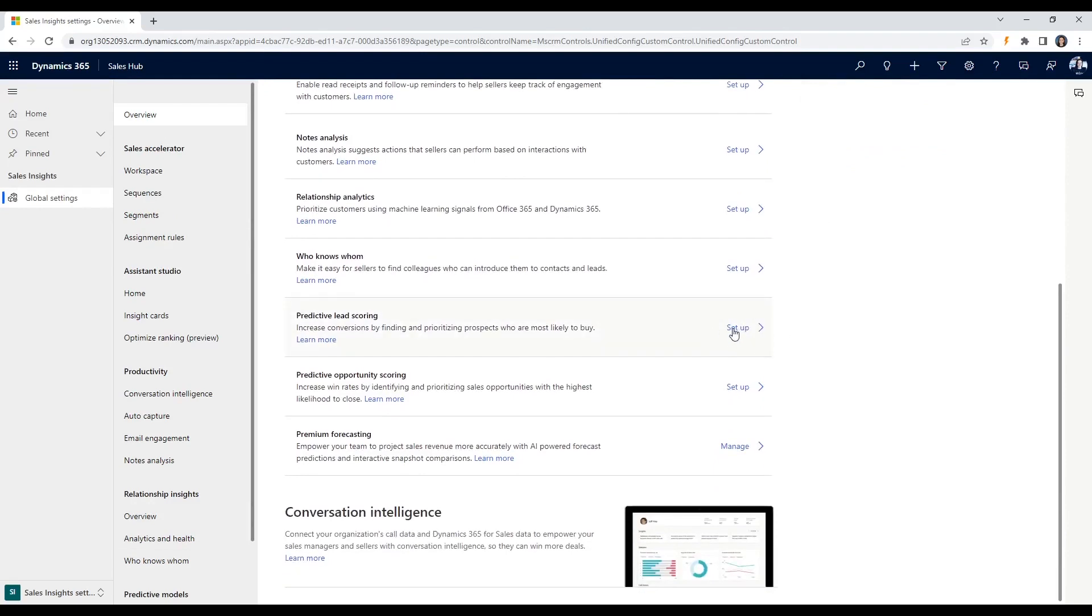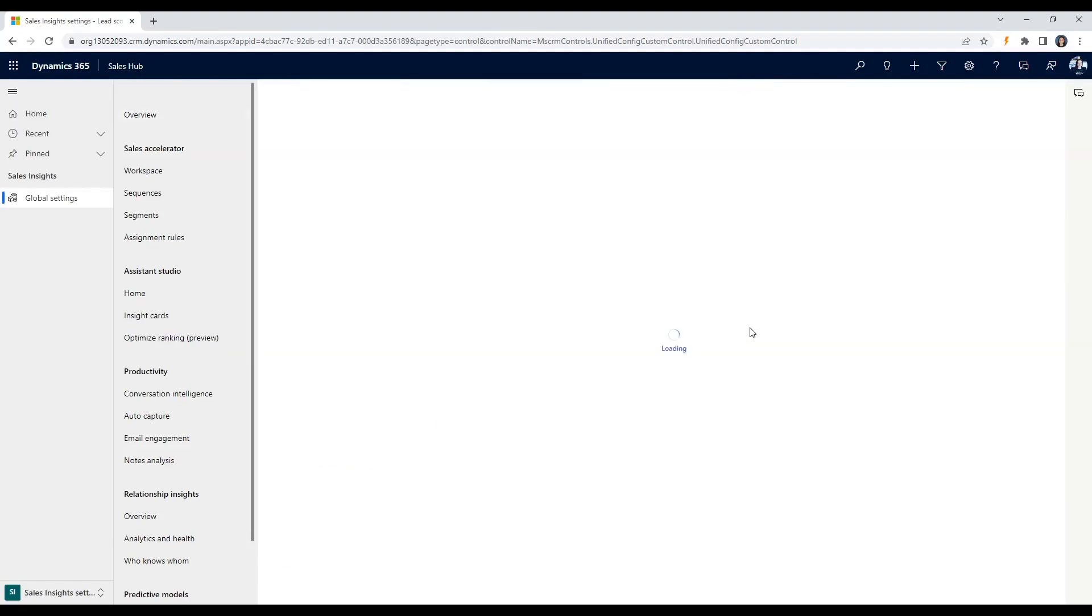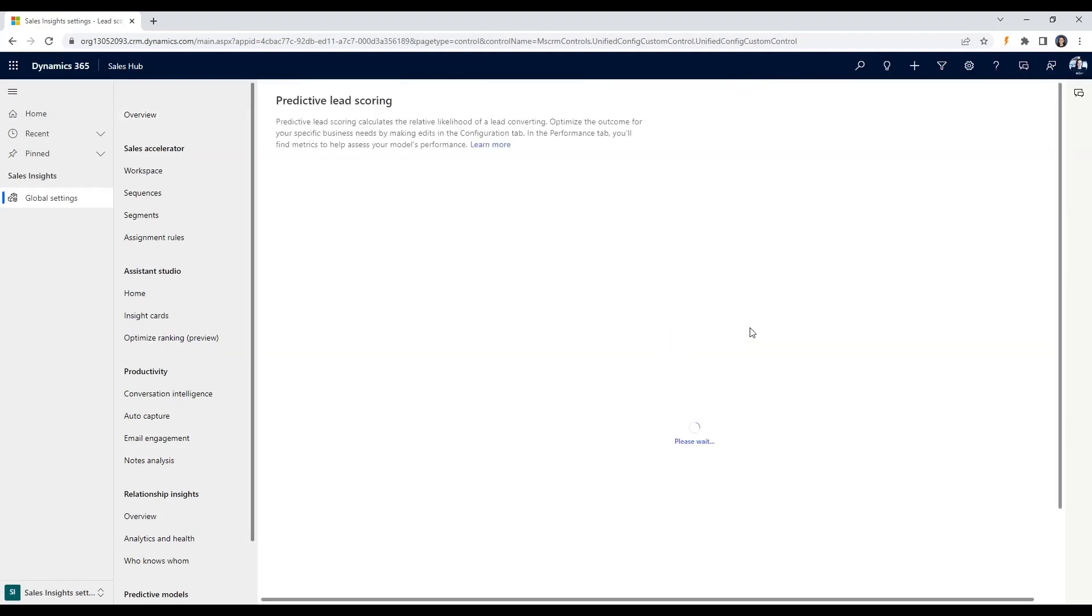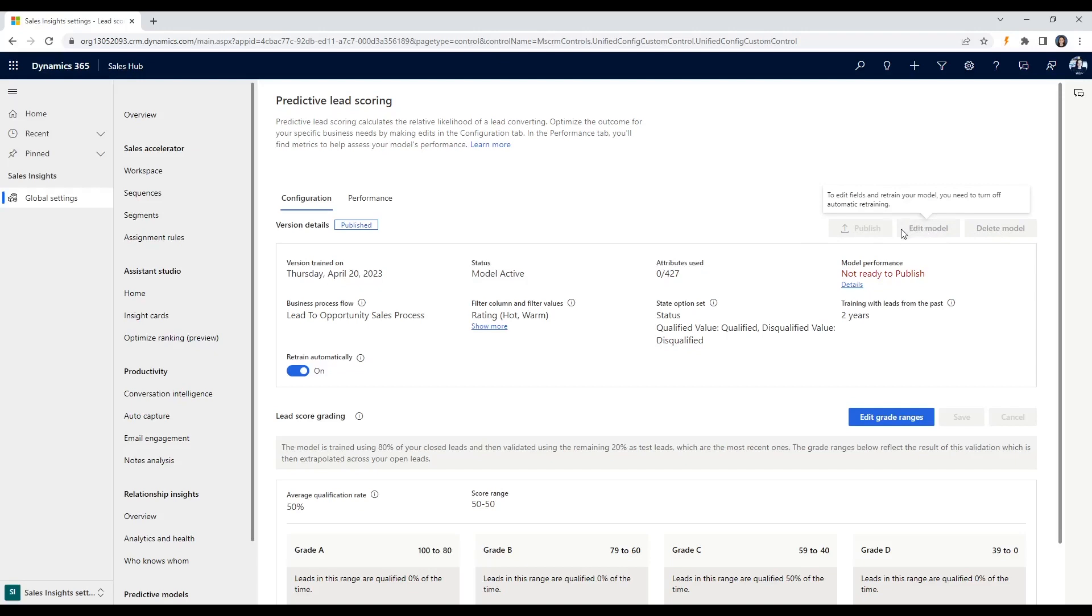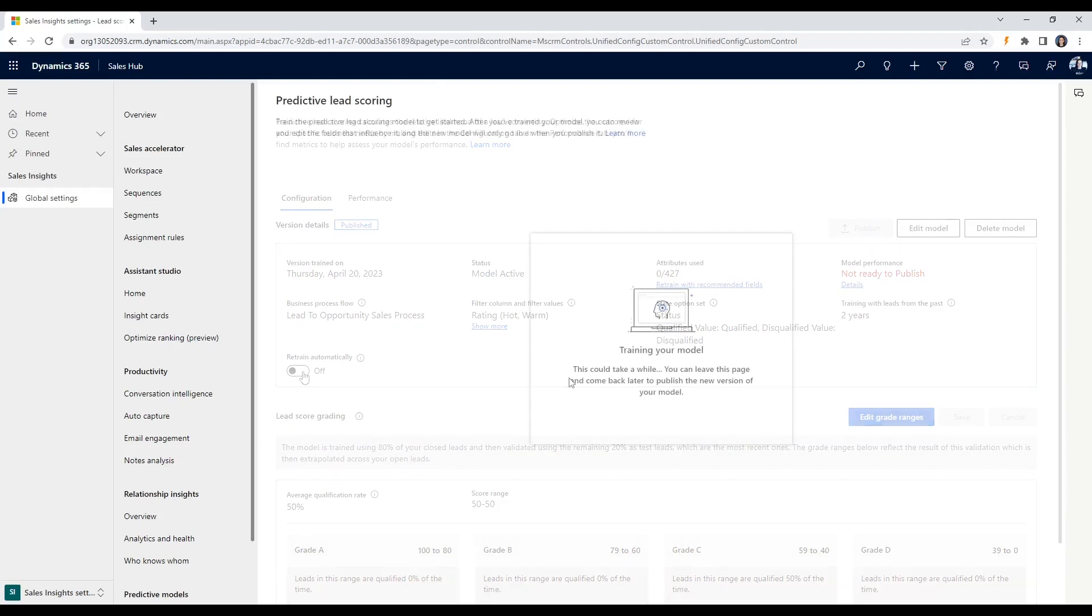Once your real-time predictive lead scoring is set up for AI lead generation, it's important to regularly review and refine your scoring criteria and rules. This will ensure that your scoring model remains relevant and effective in identifying the most engaged leads. As leads move through the sales funnel, the sales team can use their scores to prioritize their efforts. The high-scoring leads are given preference for follow-up, while the lower-scoring leads may be placed in a nurture campaign.